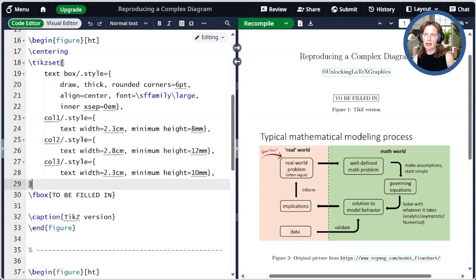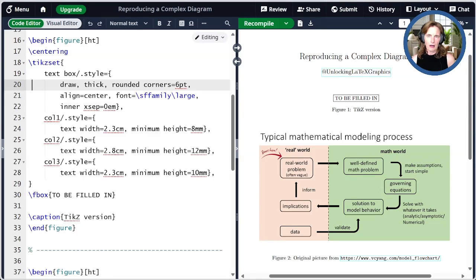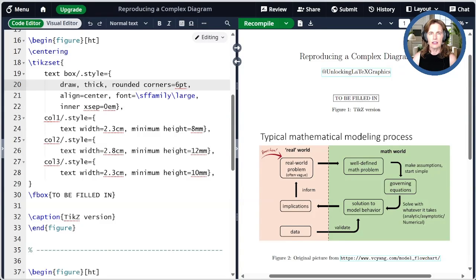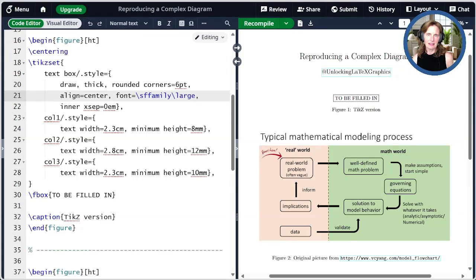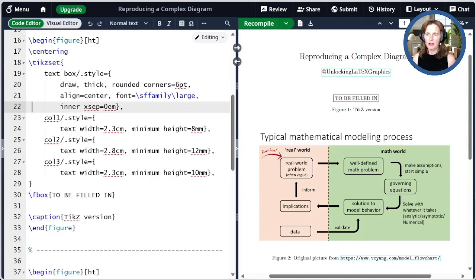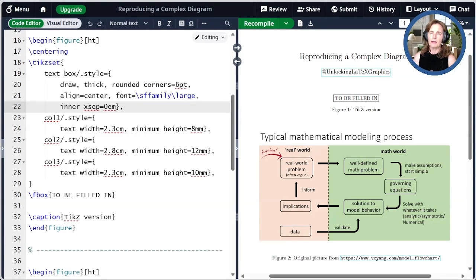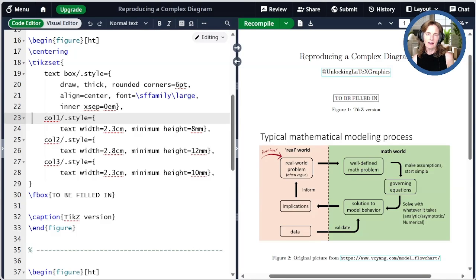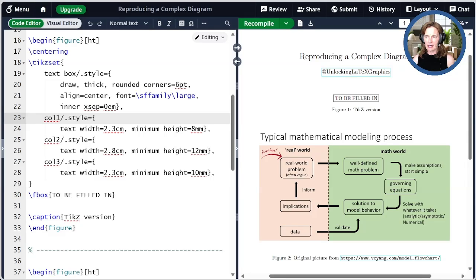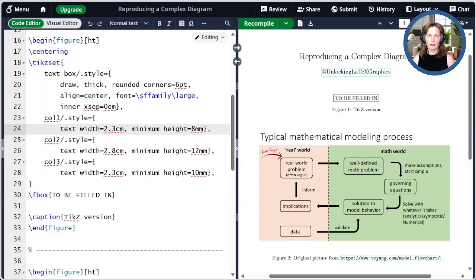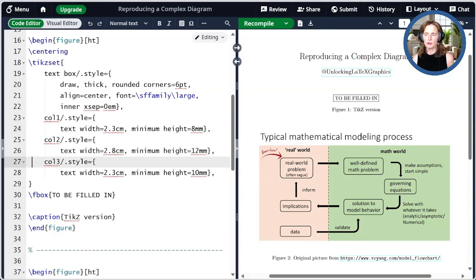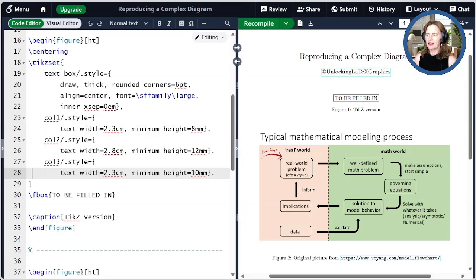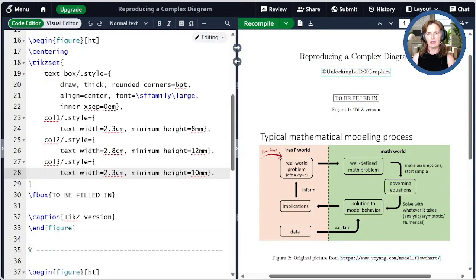The text box style draws a thick outline with rounded corners. The default for rounded corners is four point. Here I'm changing it to six point. We also align the text in the center and set the font as sans-serif and large. I'm also setting the inner x separation to zero, and I'm going to actually control the width of the nodes with the text width command I'm going to specify for each of the columns. So here I have column one. I'm setting the text width and the minimum height as I think is appropriate for that one. I do the same for columns two and three. I arrived at these text widths and heights through some trial and error trying to get it to look a lot like the original figure.